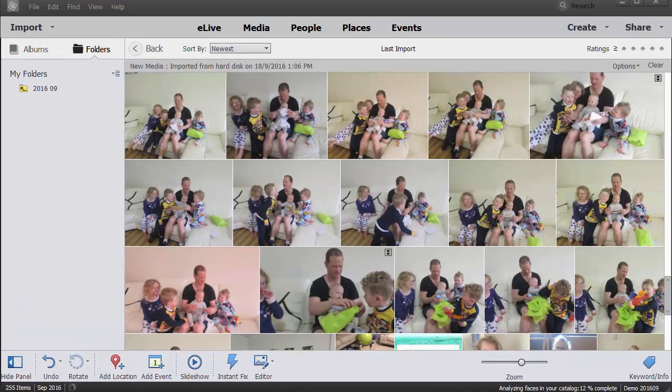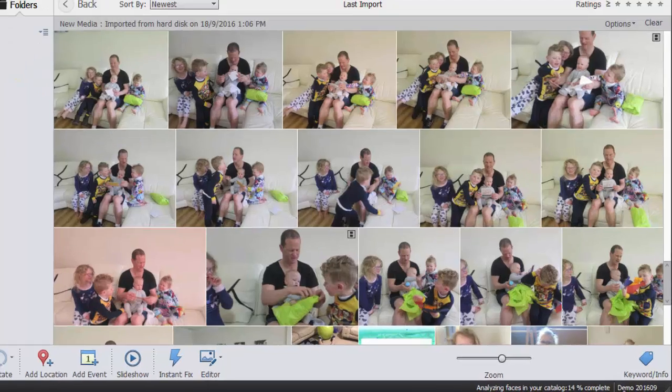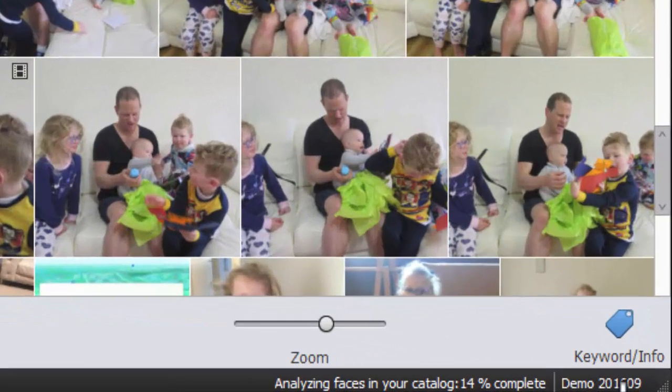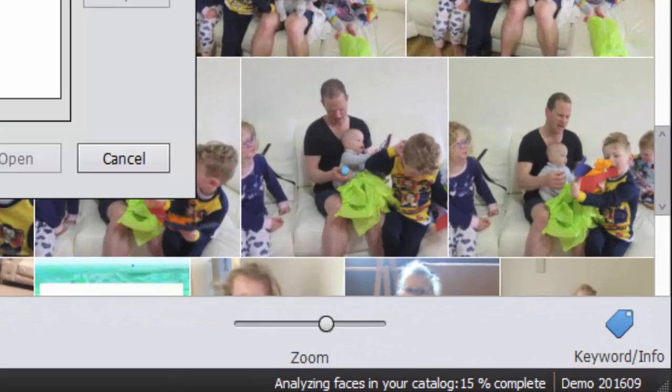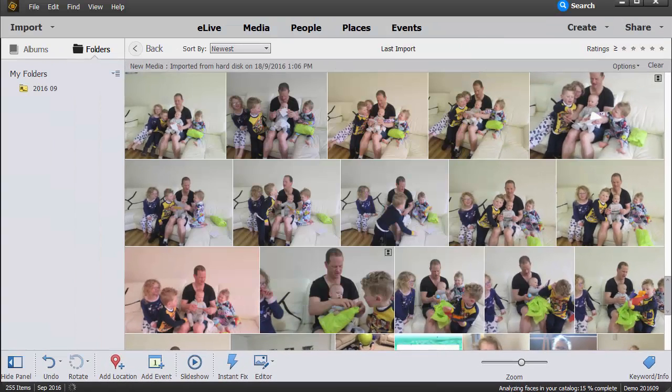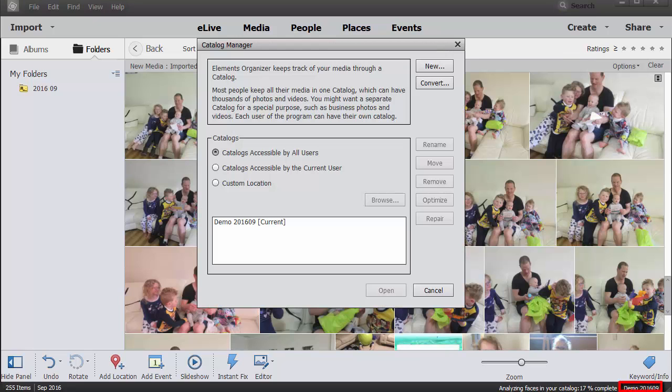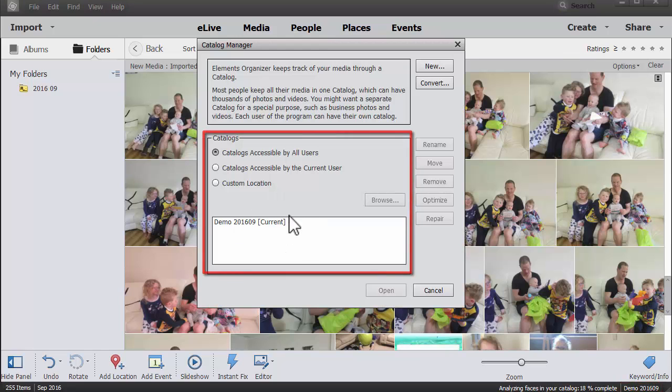It tells you what it's doing over here—analyzing faces in your catalogue—and then at the bottom on the right here, it says the name of the catalogue. So the catalogue is a database that has the thumbnails of your images and all the metadata, all the information, the places, the people that you add to your photos. So if you ever want to change your catalogue, it's easy. You can just click on there and choose a different catalogue.